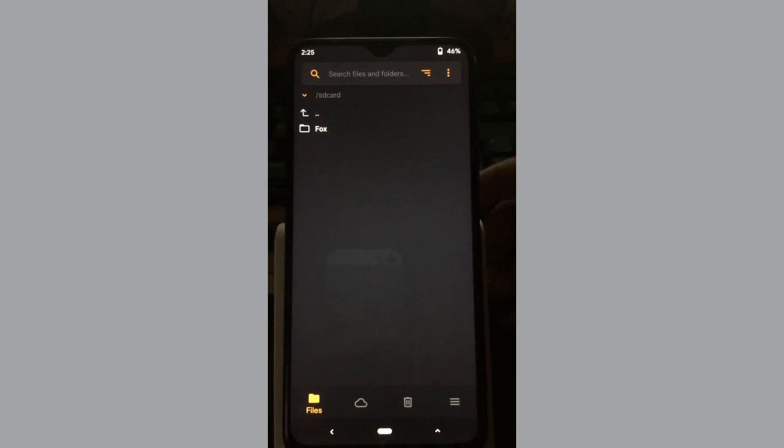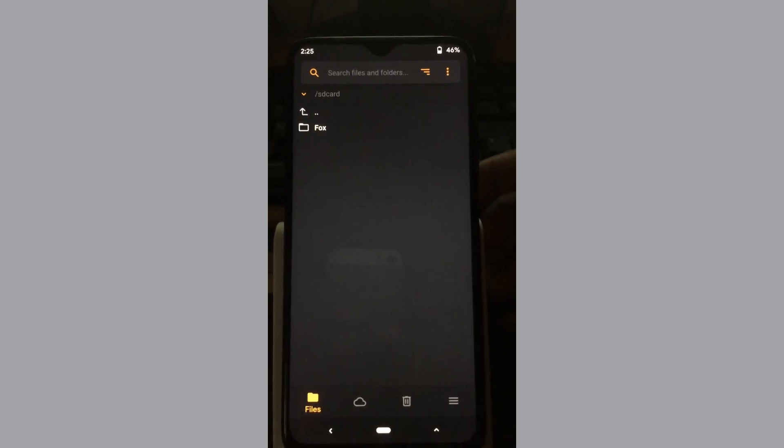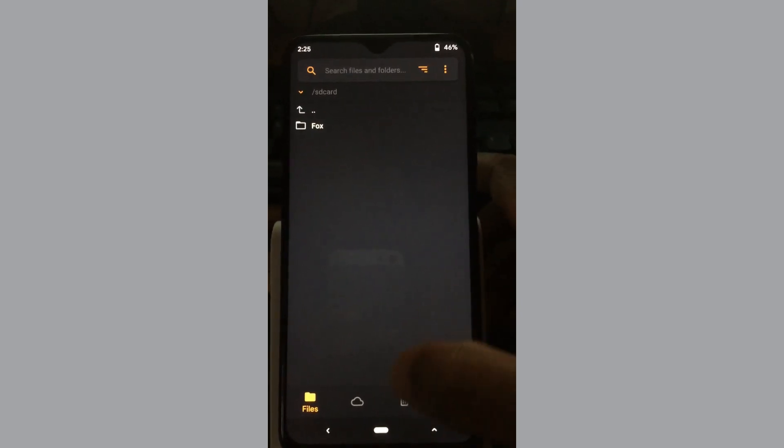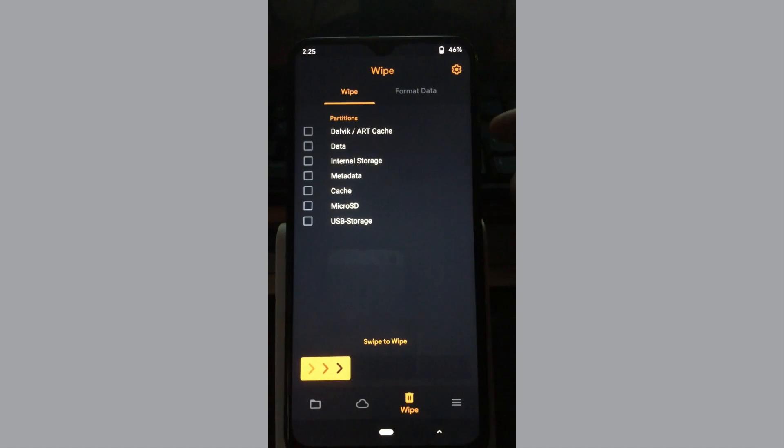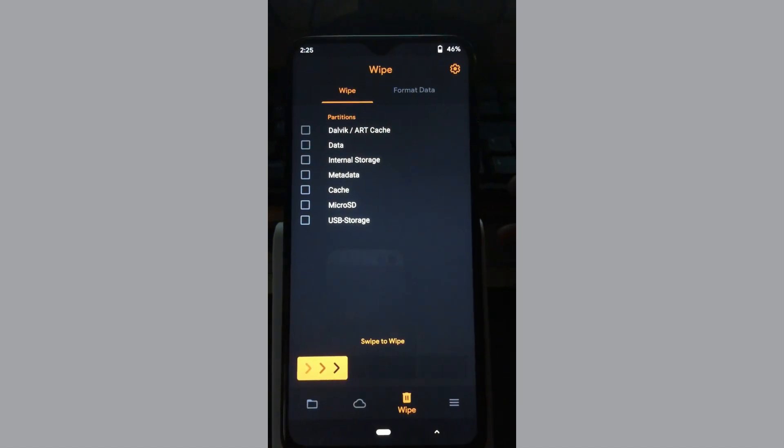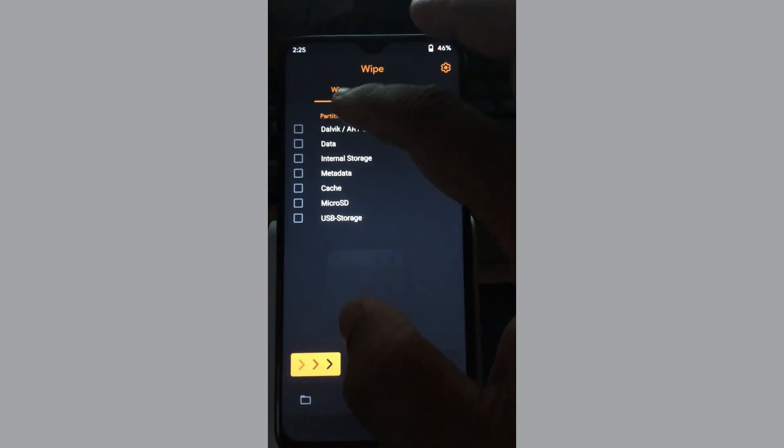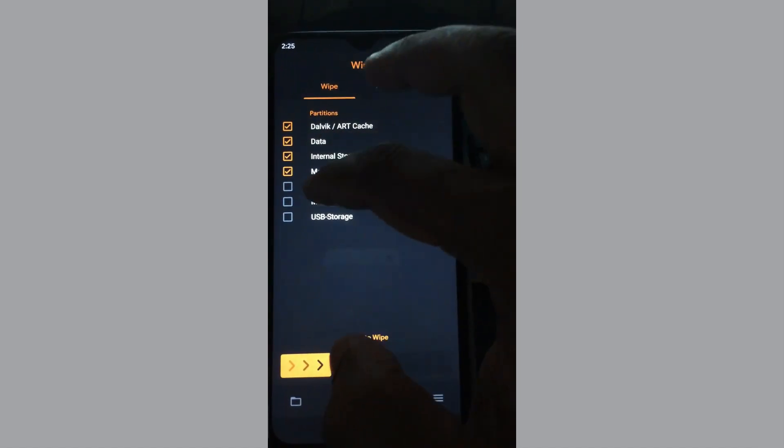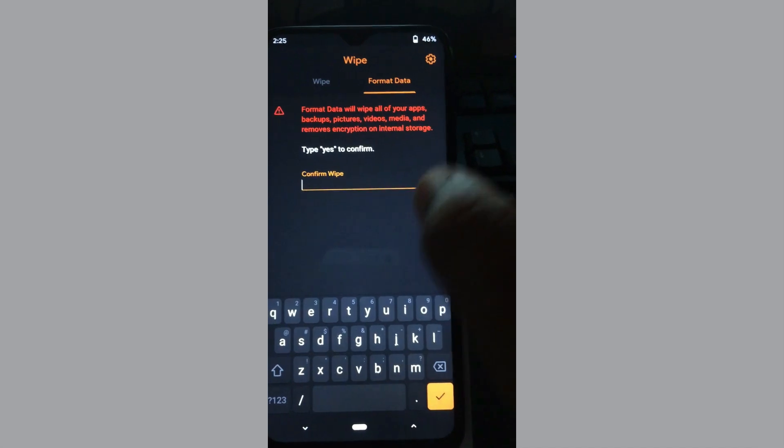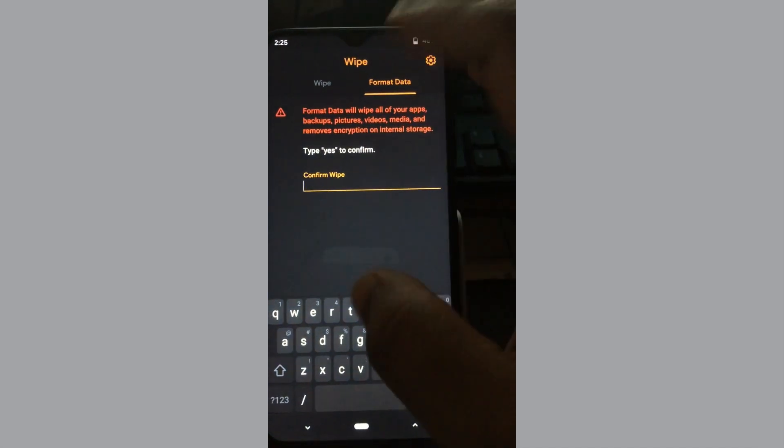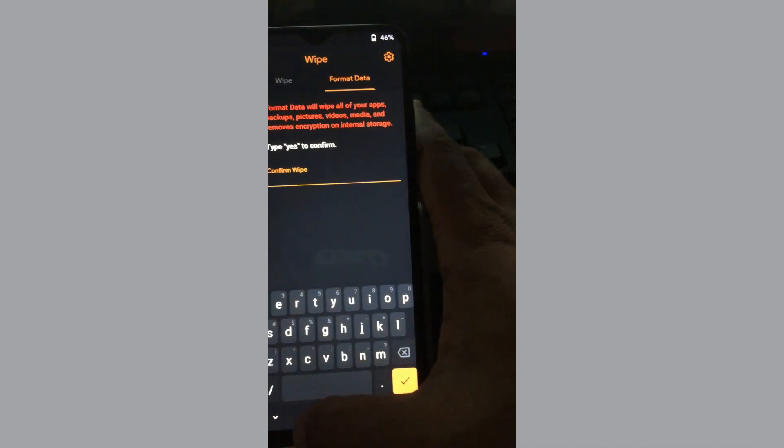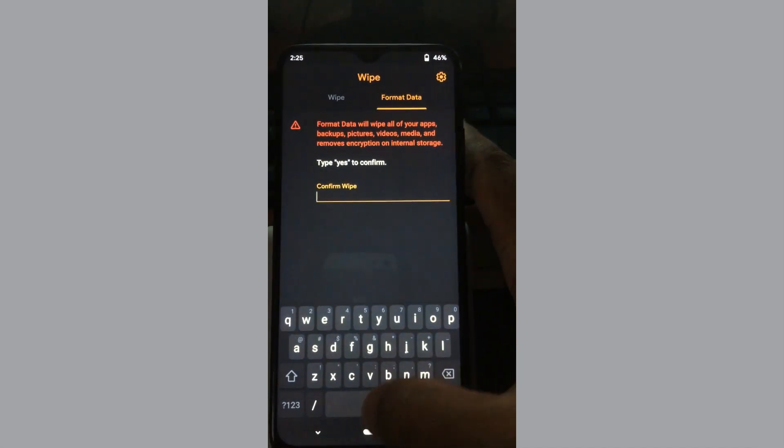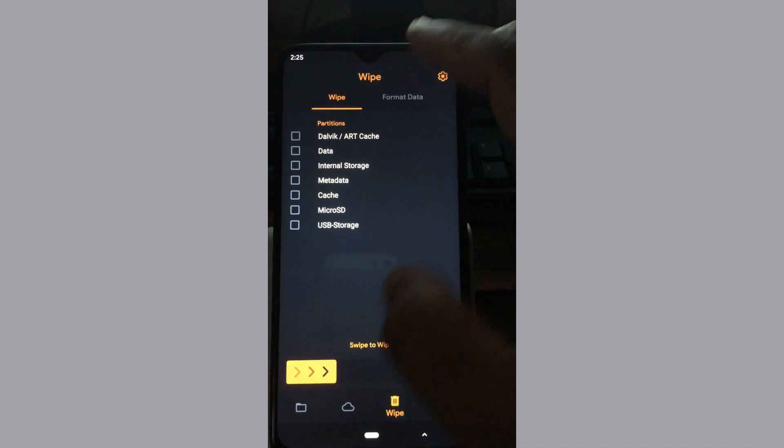We are going to install a new ROM. I have performed all the wipes including Dalvik, data, internal, metadata, and cache. I have formatted my data too. So let us begin the real installation.